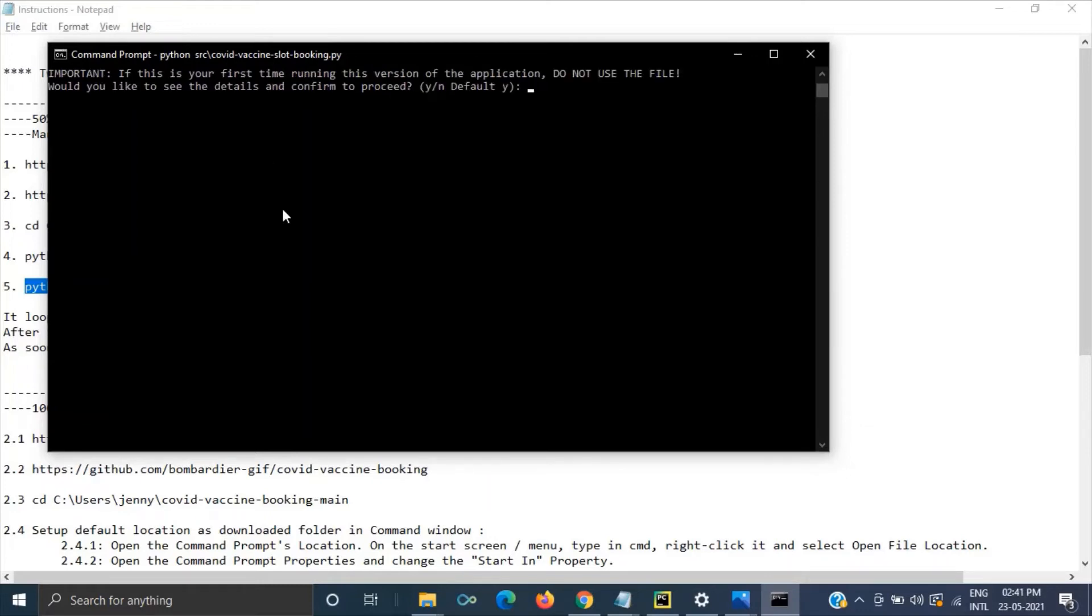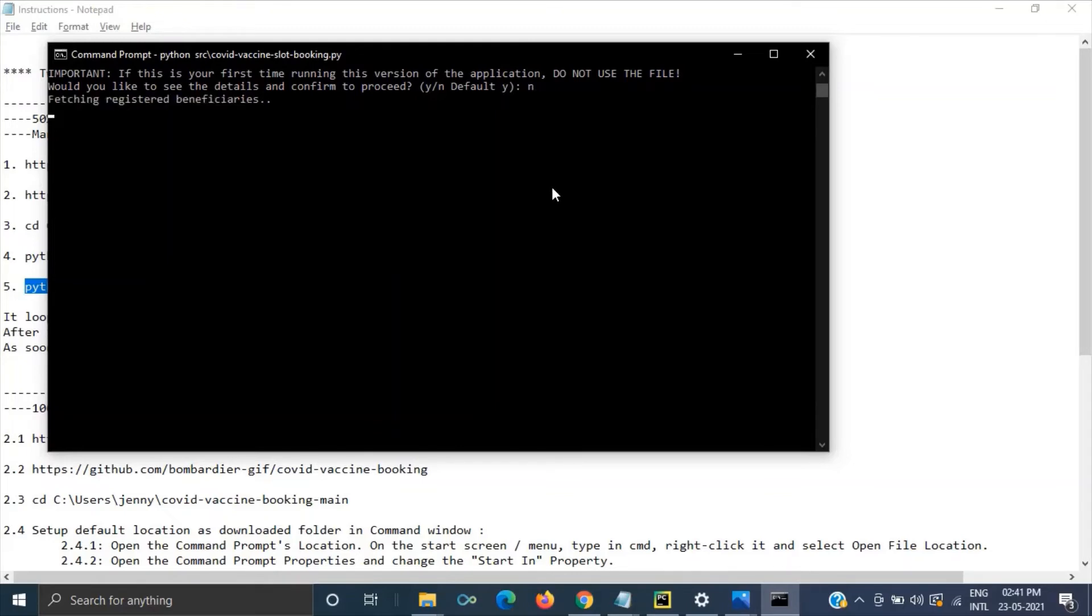So this step it is asking about whether do you want to reuse the configuration. Anyway we have not configured anything as of now. So we will give no for the first time.